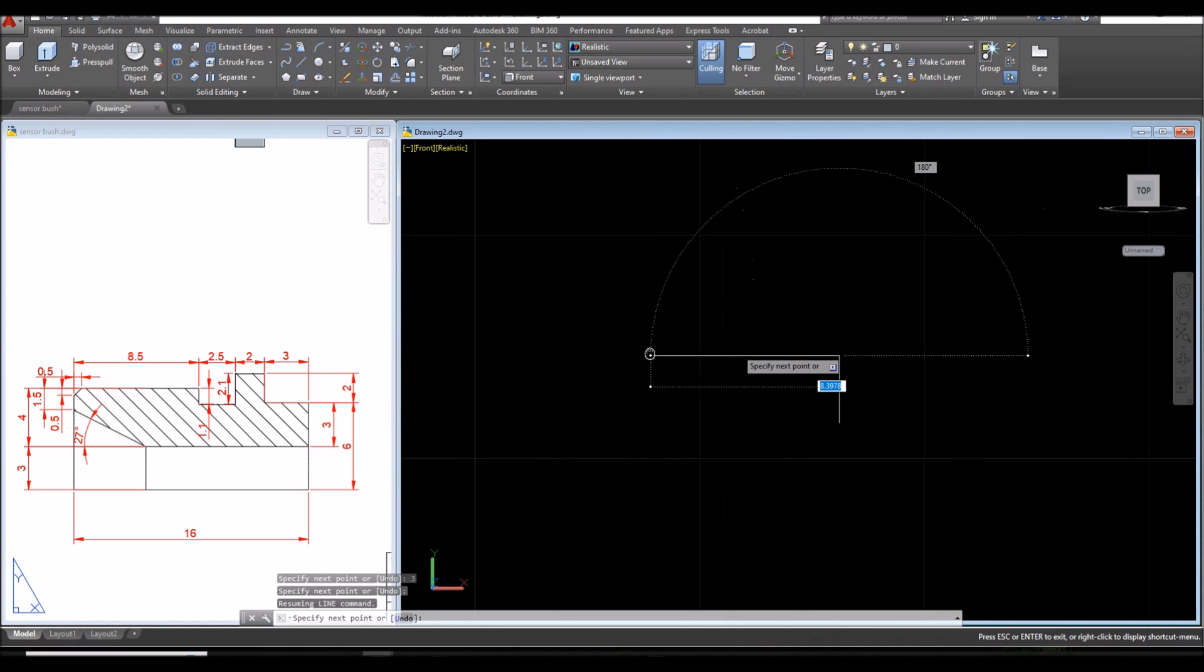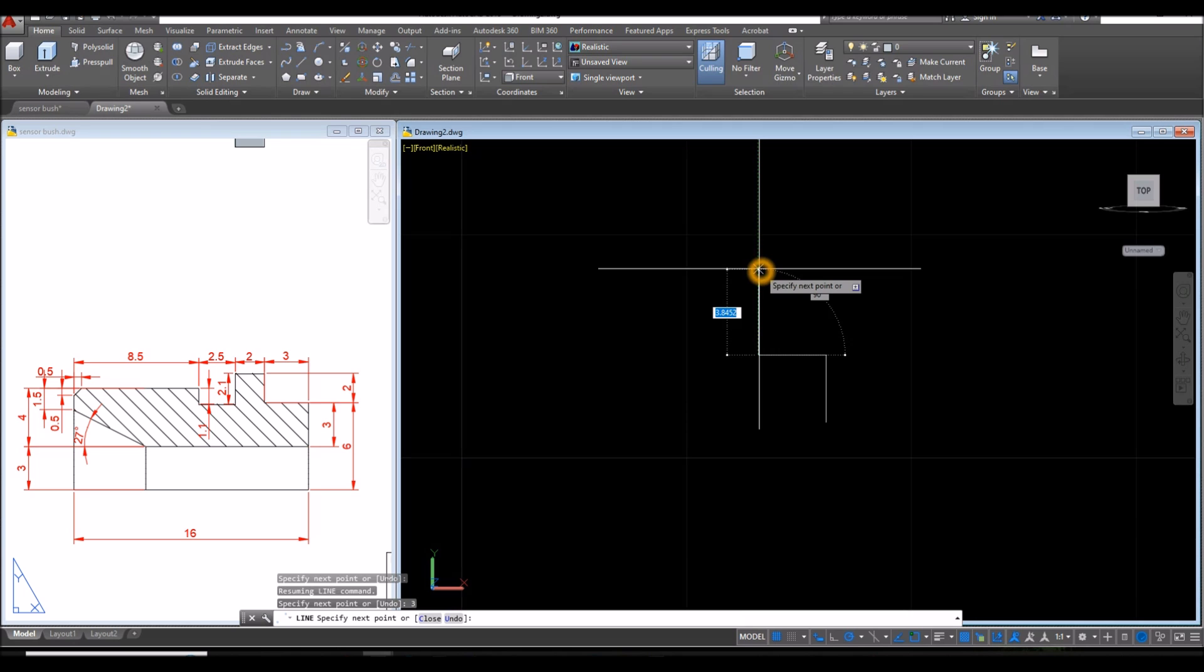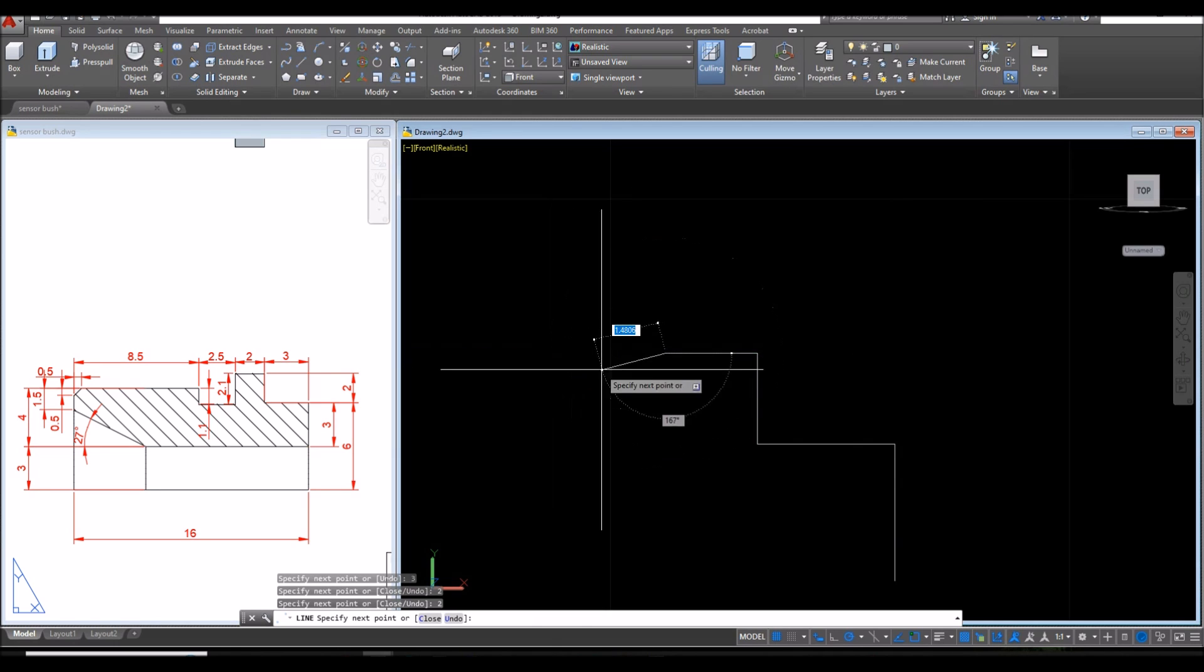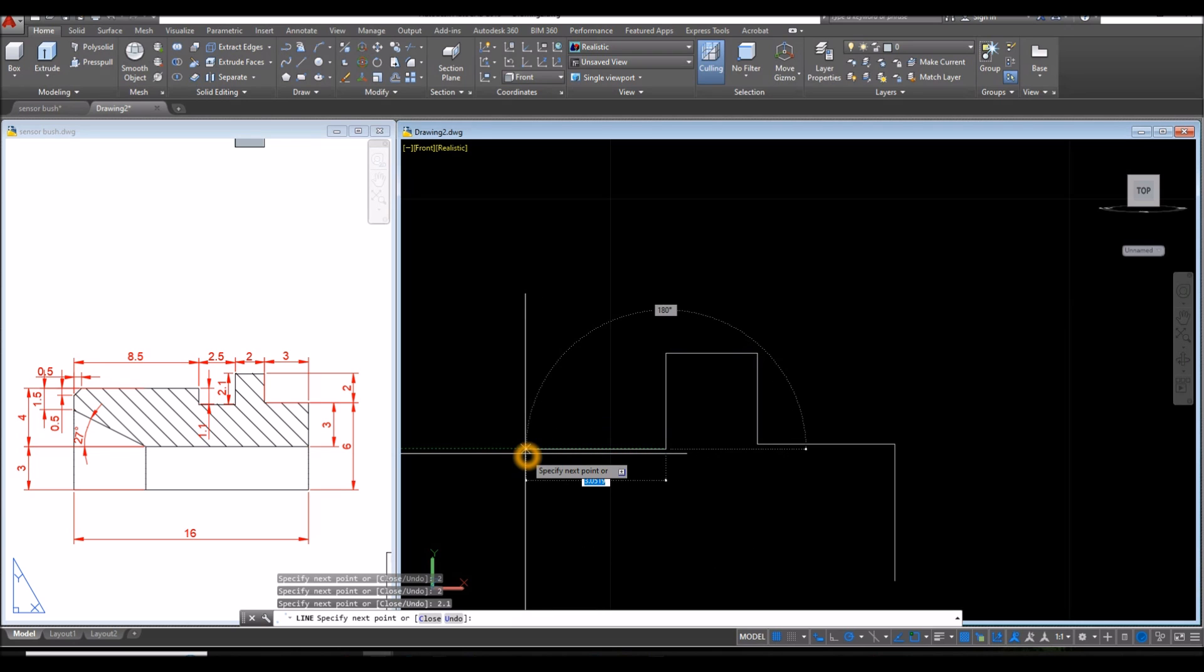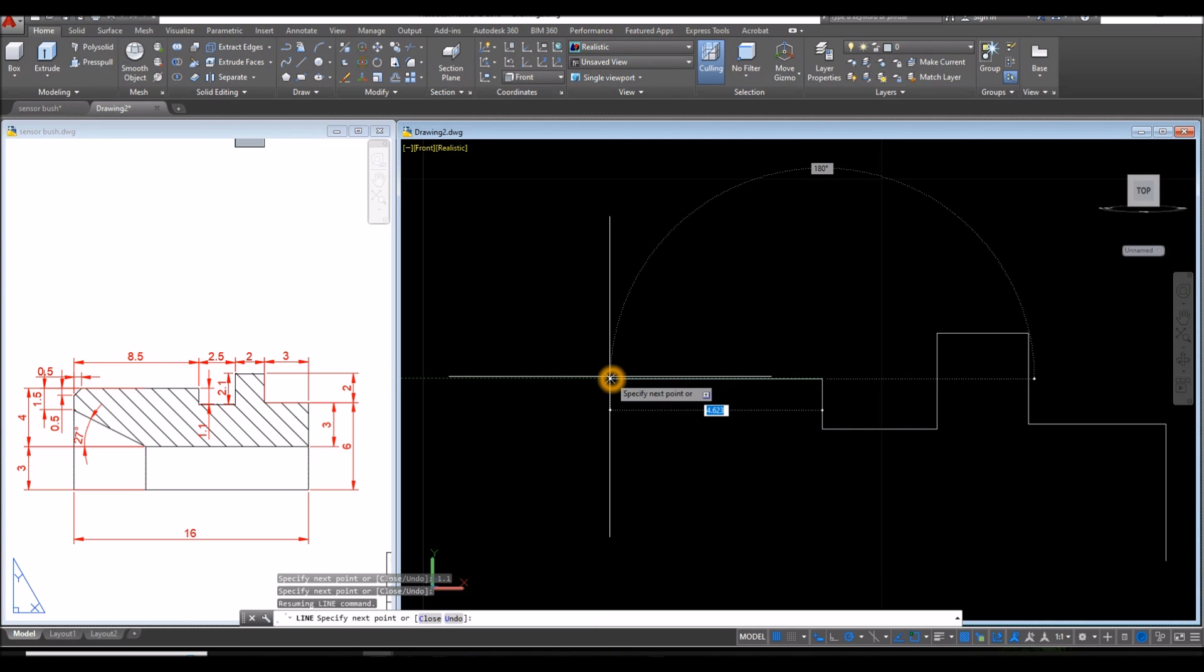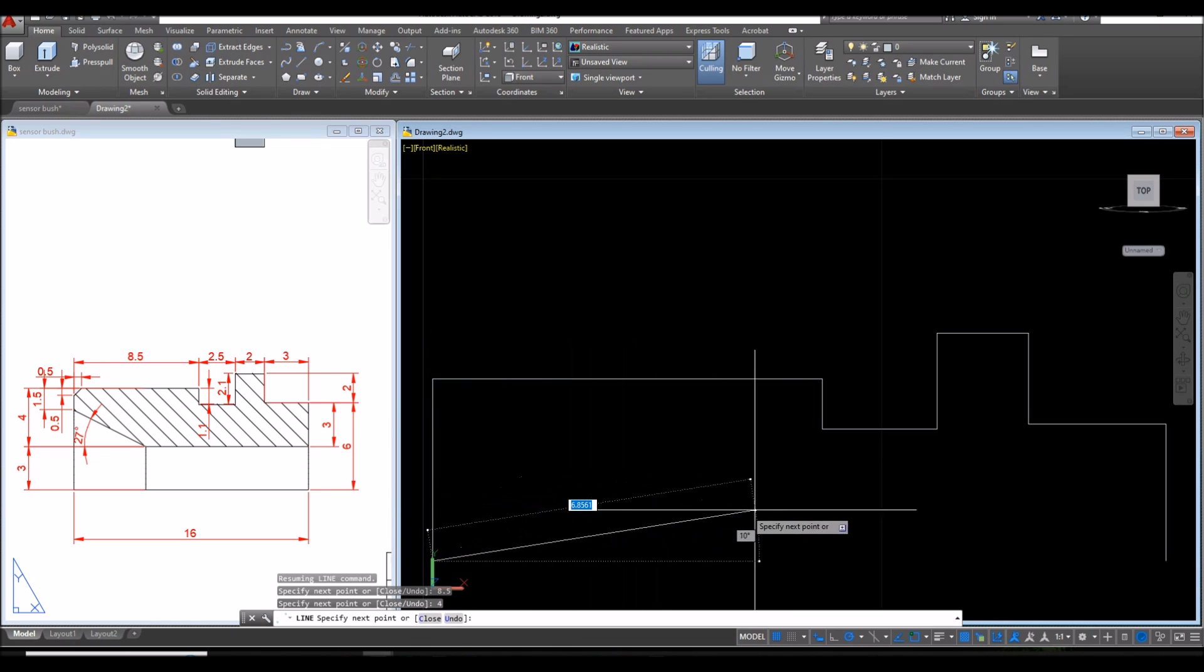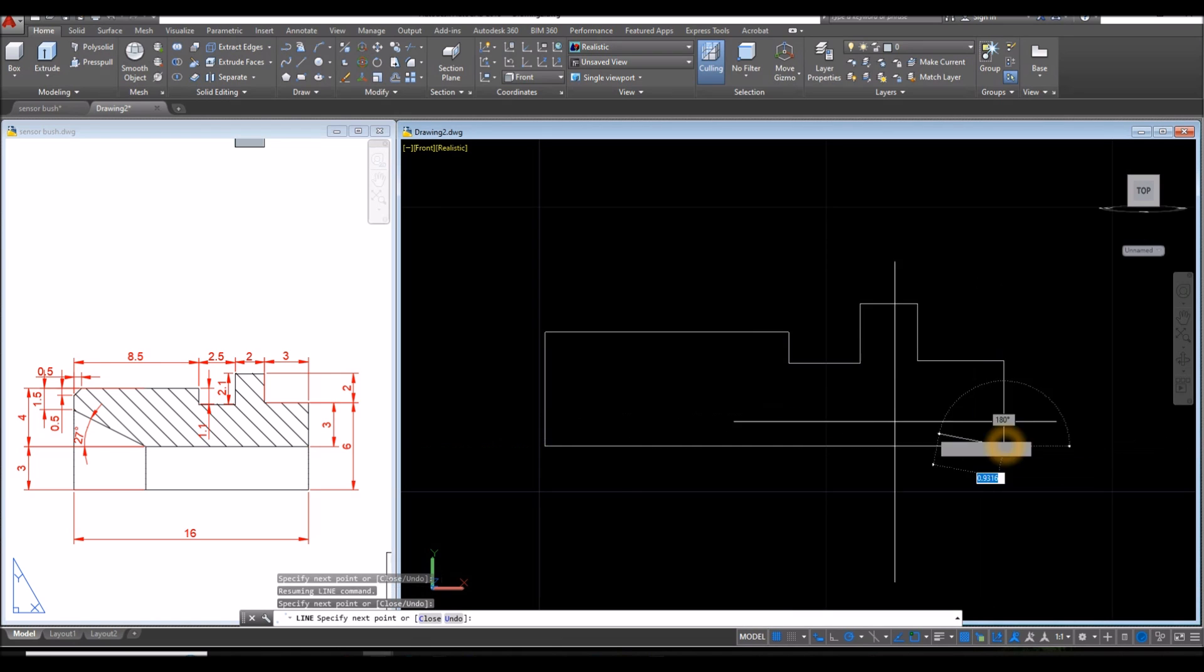Move your cursor to the left for 3 units. Go upward for 2 units. To the left for 2 units. Go downward for 2.1. To the left for 2.5. Go upward for 1.1 units. Then to the left for 8.5. Go downward. So from this corner to this corner, the height is 4. And just close this one. Click that input.